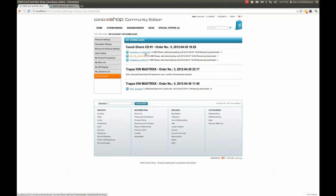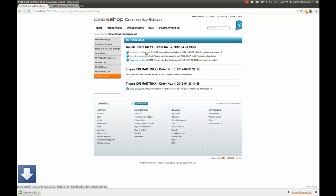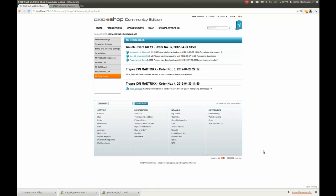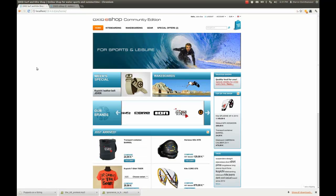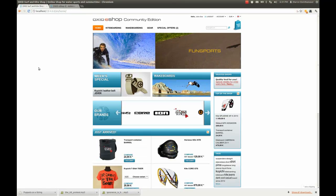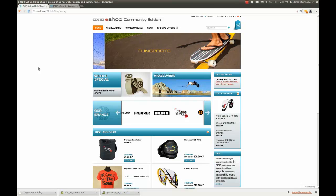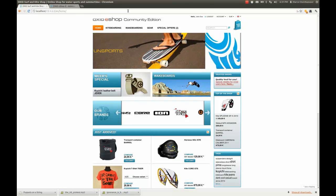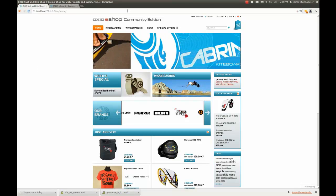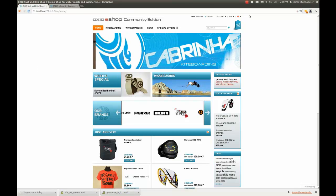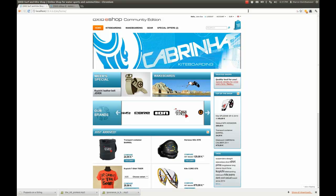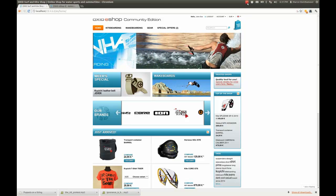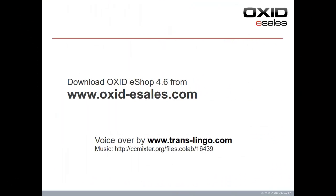As you can see, this new downloadable products feature enables many new business models for shop owners and merchants. You can offer any files you wish to download, including MP3 music files, videos, or software like apps or games. Thanks for watching this screencast and have fun with this new feature.